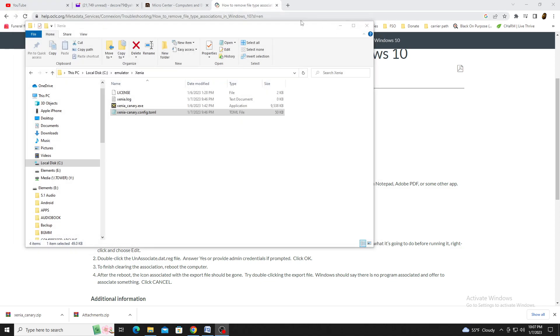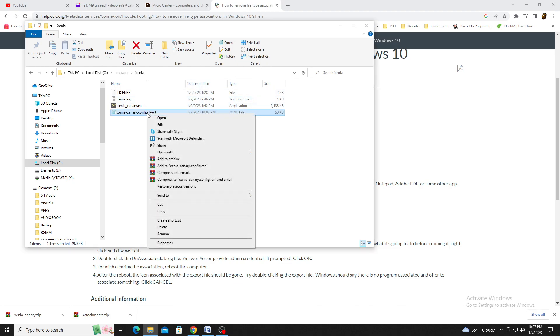Next, we'll look over a few settings. The settings for Xenia Canary may be a bit different than you're used to, as the configuration takes place in the XeniaCanary.config.toml file.